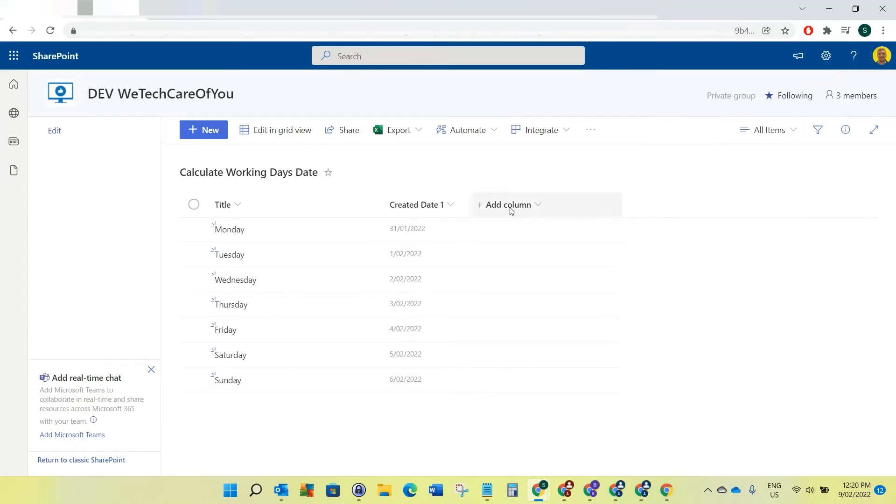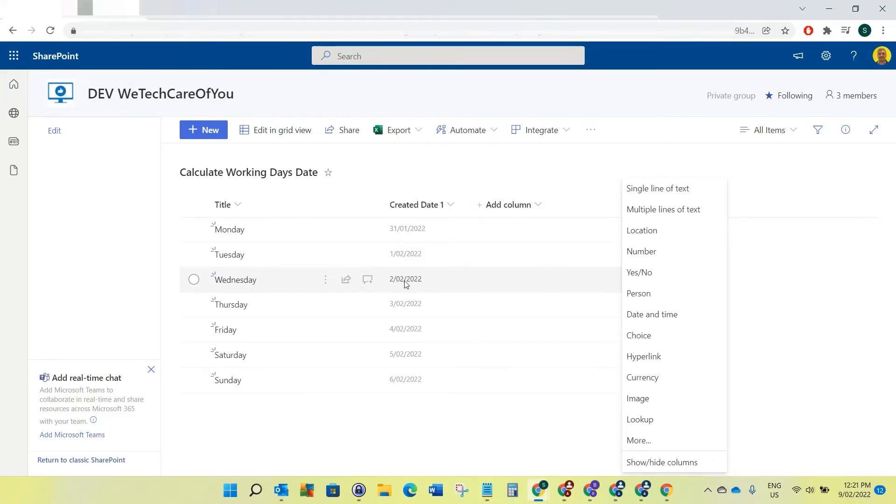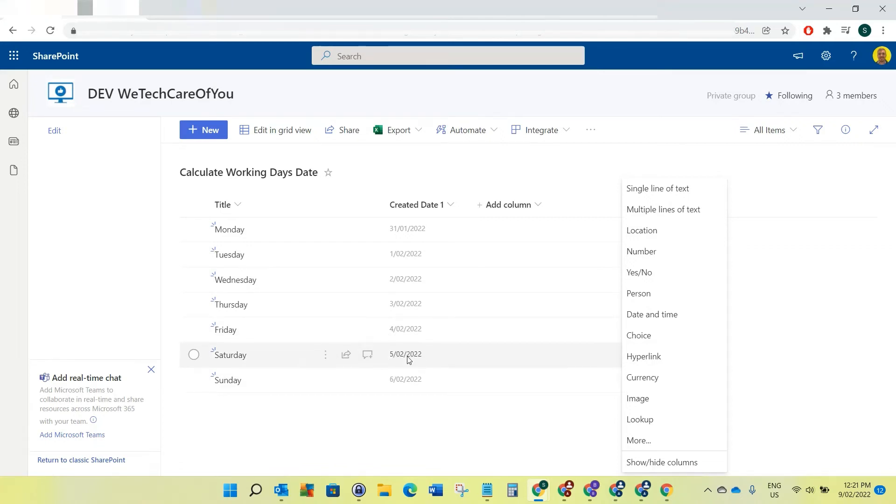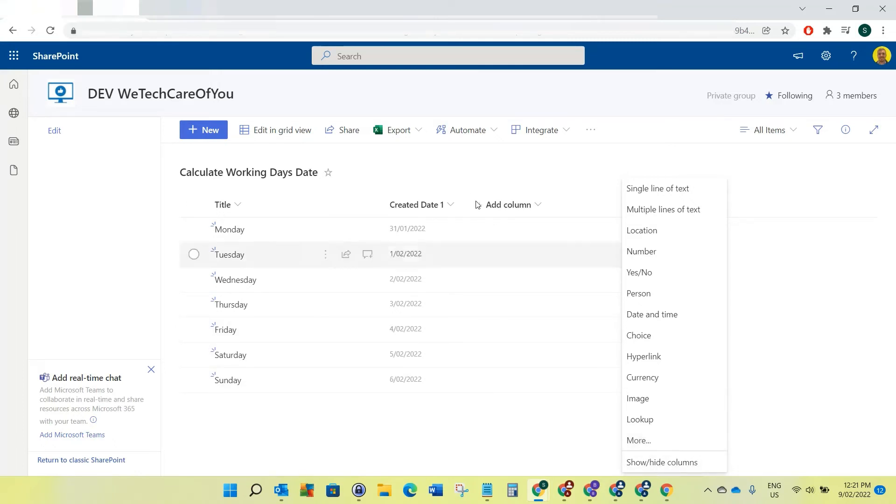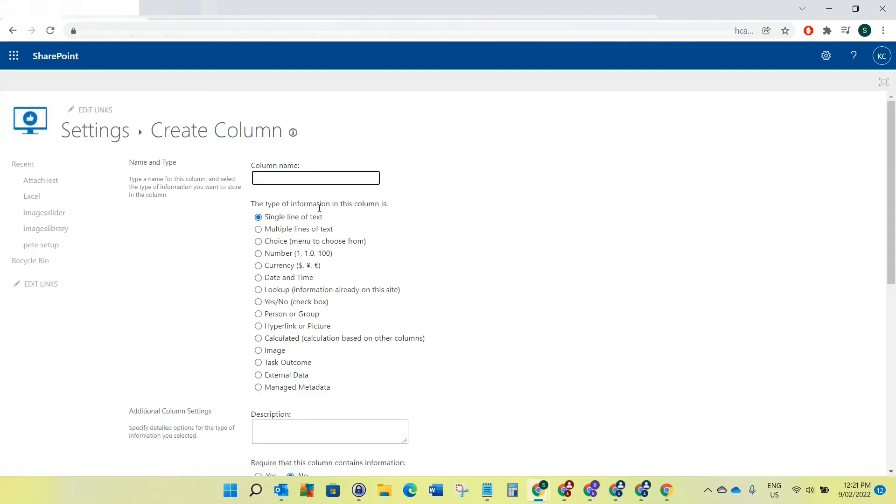What we're going to do now is create a calculated column. For this example I'm just going to do it where it predicts the date two days after this in working days format. I'm going to call this follow-up date and set it to auto-calculate two days in advance from these. Obviously when it gets to Friday instead of calculating to the Sunday it'll calculate to Tuesday, so it'll skip out those weekends. I'm just going to create a new column here and if I just go to more that'll let me do the calculated column.